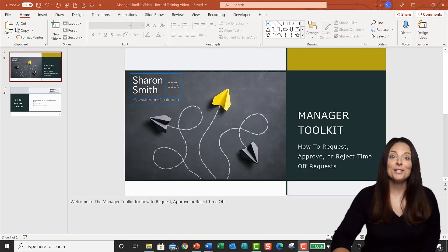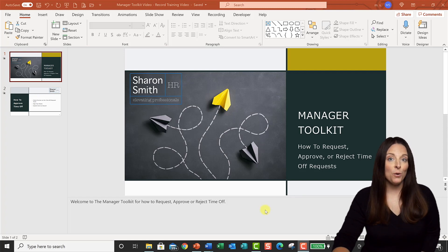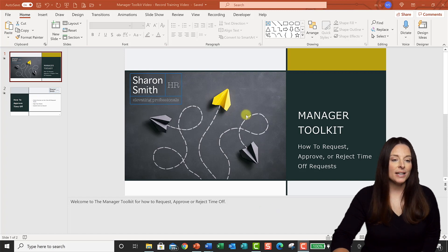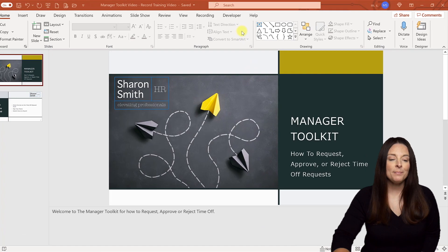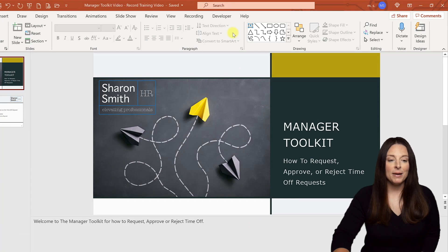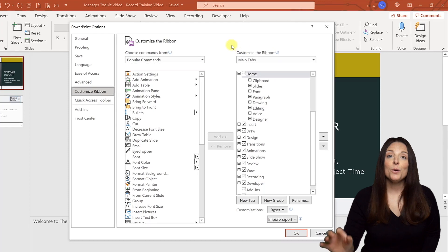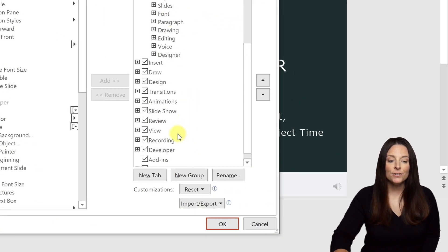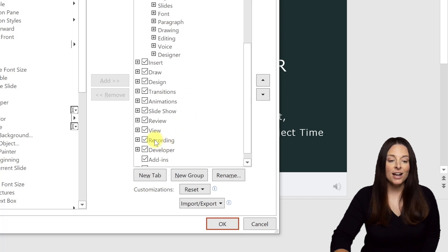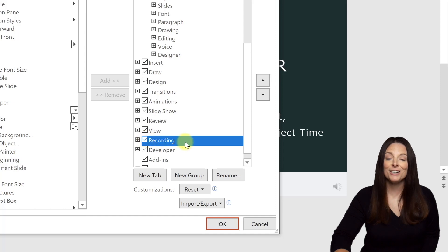The first thing we're going to do is open up our PowerPoint presentation and enable the recording tab. If you don't already have this enabled, come up to anywhere on your ribbon, right click, and select Customize Ribbon. This will open the Customize Ribbon tab — scroll down and make sure that you have the Recording tab box checked. It's not checked by default so you do have to come out here and check it if you've never done so.